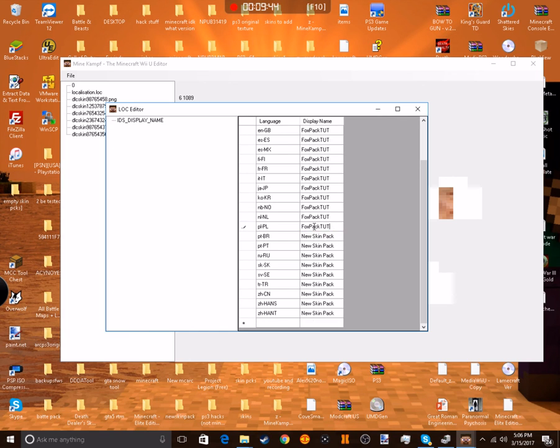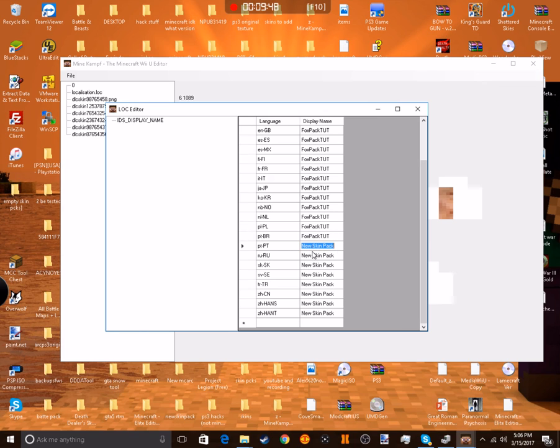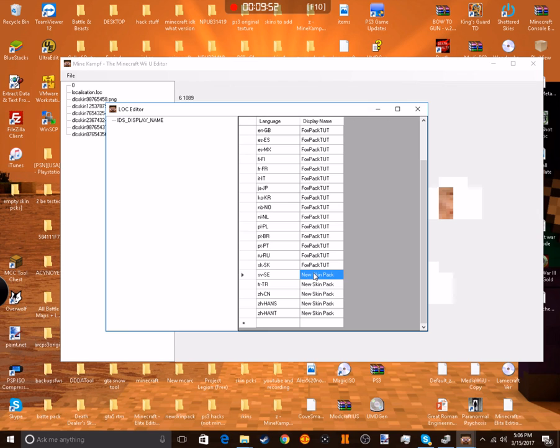All right, so now I'm just going to save it once I'm done with this, and I'm going to add it back to my PS3 and I'm going to show you guys the end result.